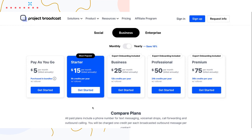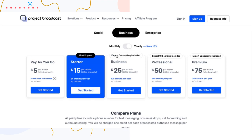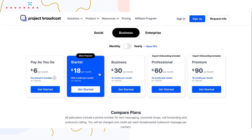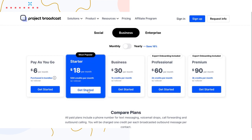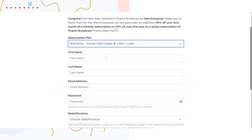If you find when using Project Broadcast that you need to upgrade or downgrade your plan, you can easily do that from our website as well. I'm going to select the starter plan, do monthly, and we're going to walk through creating an account.